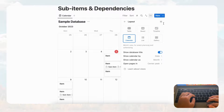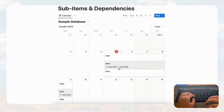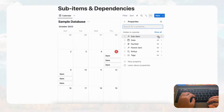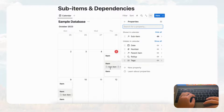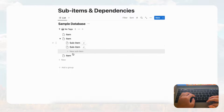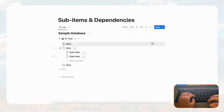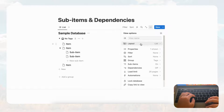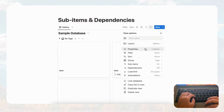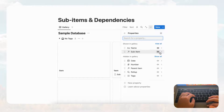Let's go back to layout and look at it in calendar view. Sub items look pretty much the same as in board view — they appear listed under the item. If you want to hide some items, you can click the three dots, go to properties, and hide the sub item. In list view it's also simple — sub items just appear underneath. In gallery view it works the same way, and you can hide sub items via properties if you like.